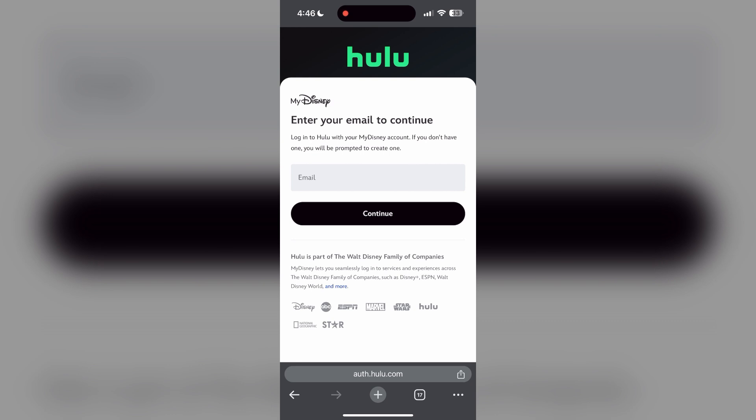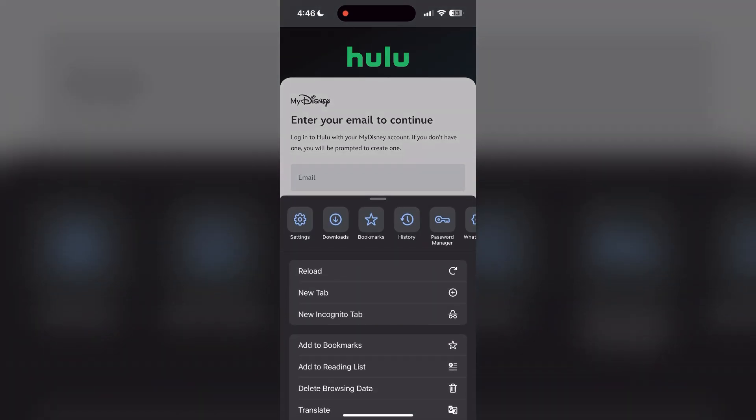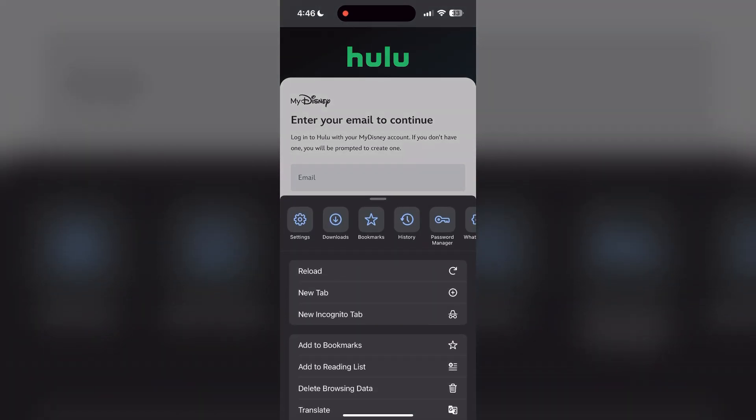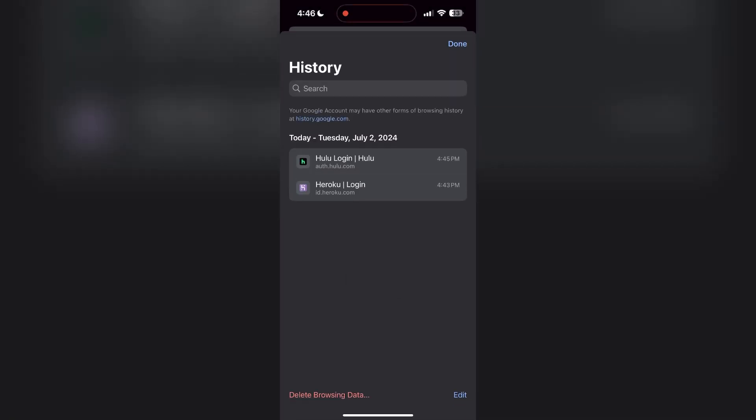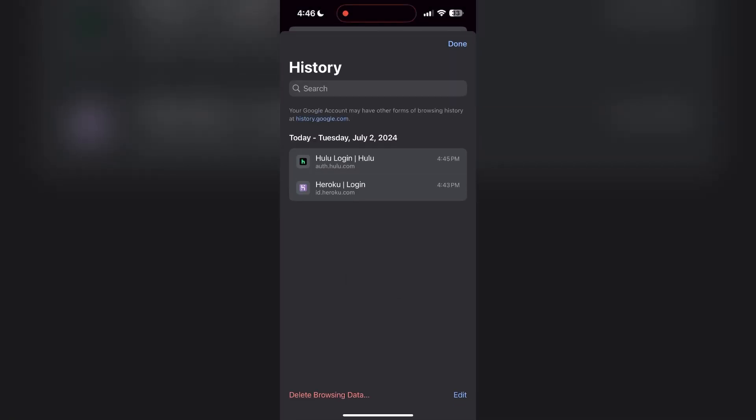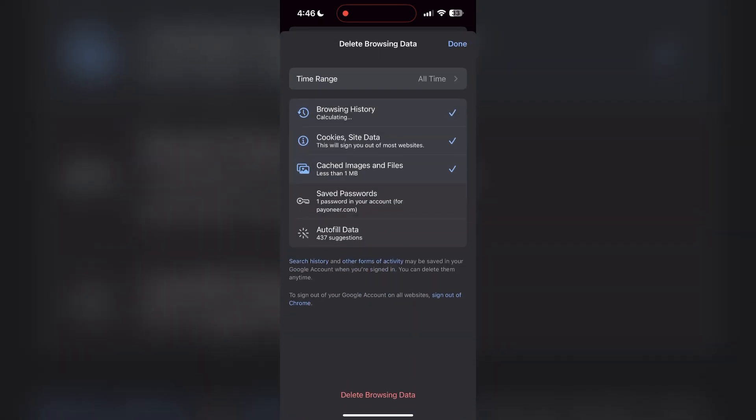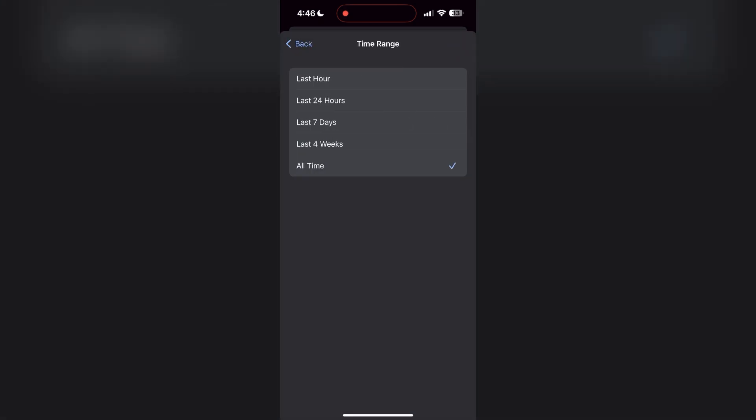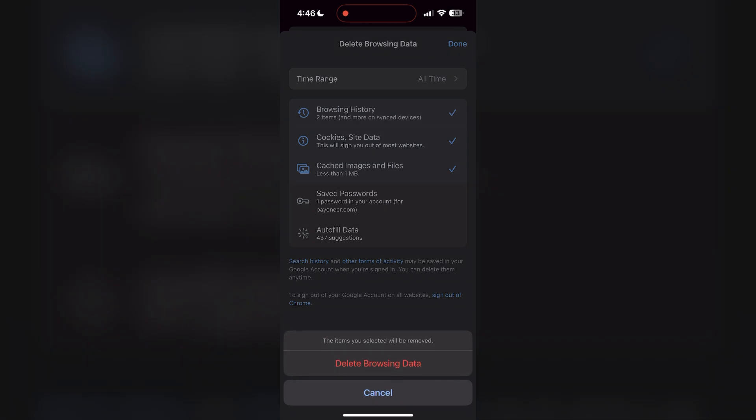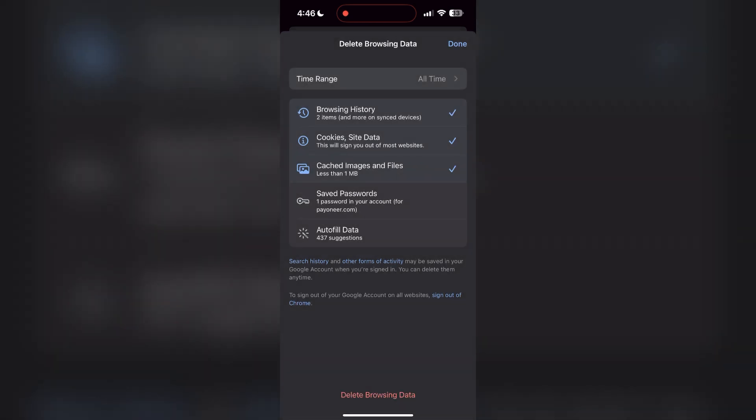To do this, open your browser and click on the three dots at the bottom right corner, then find the history button. After clicking on the history button, you can find the delete browsing data button. Click on it, then select the time range as all time. Now click on delete browsing data and confirm it once again.